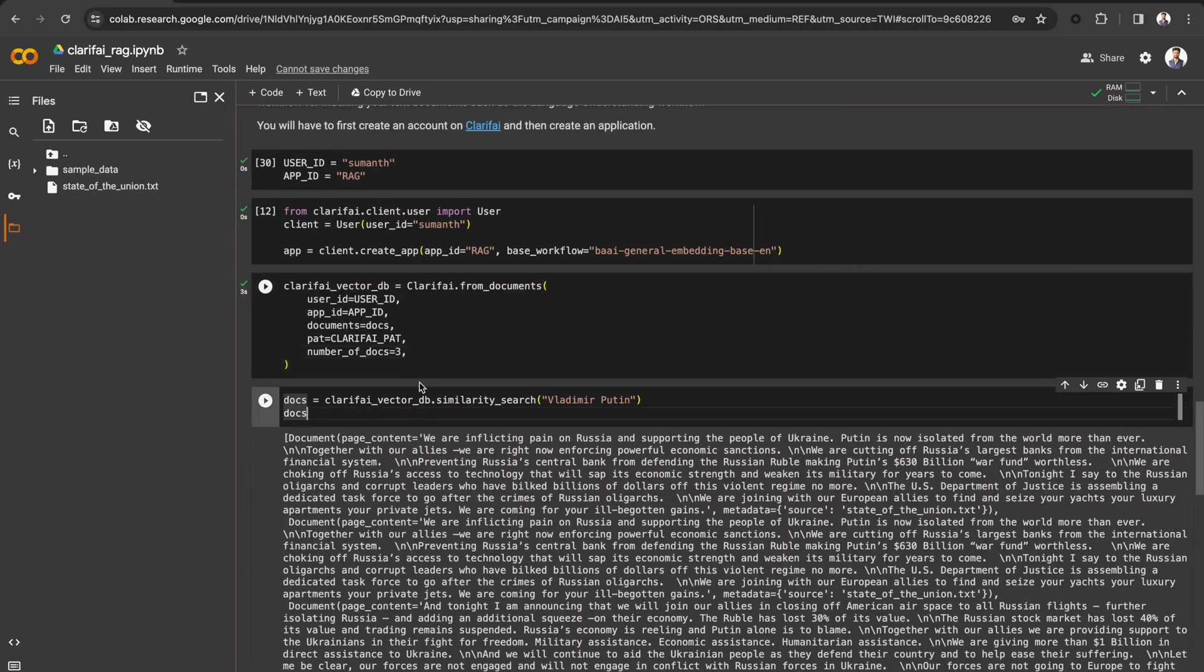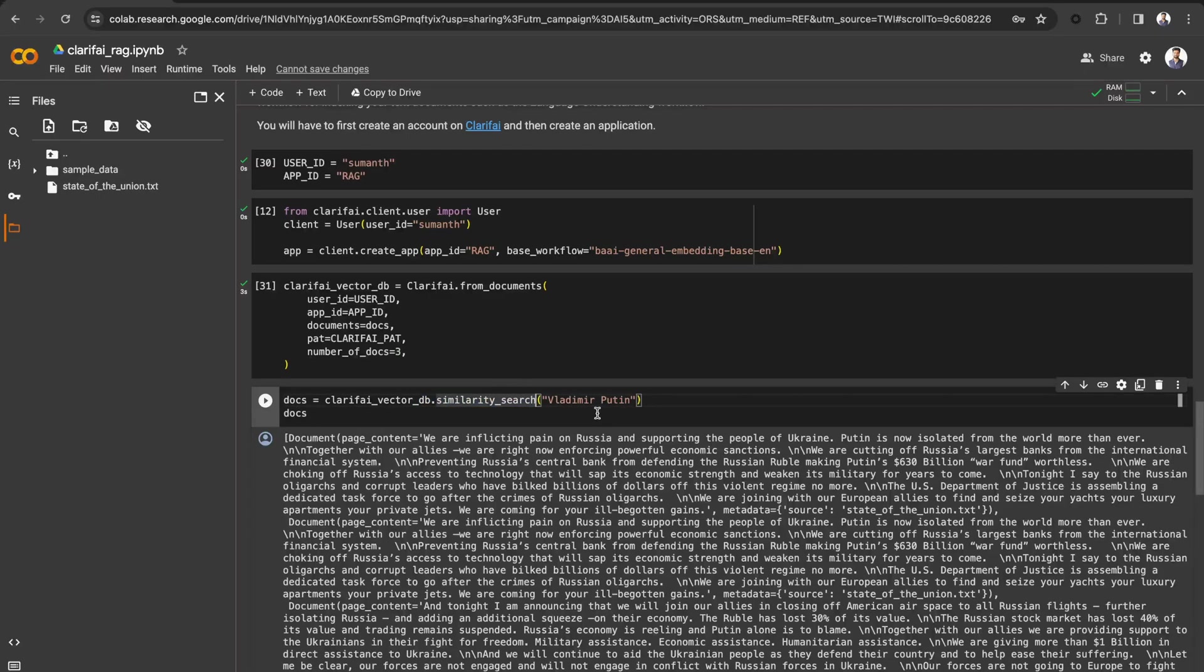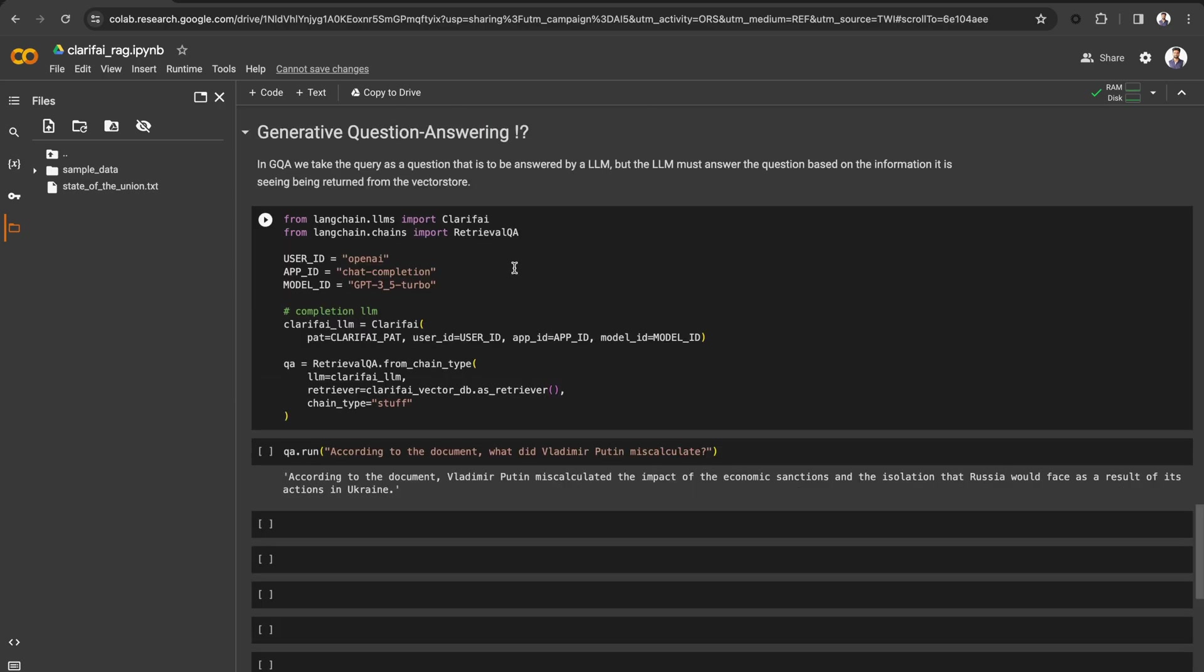You can now search through the documents for similarity using the similarity search method. I have given the word Vladimir Putin and you can see it returned the top 3 docs related to that term. Now let's implement Generative QA.